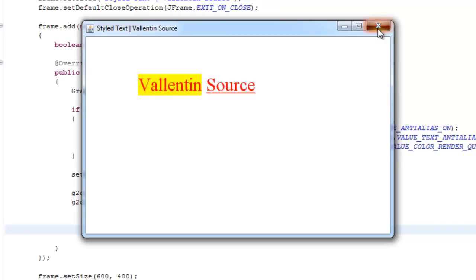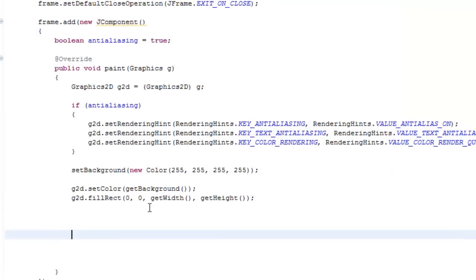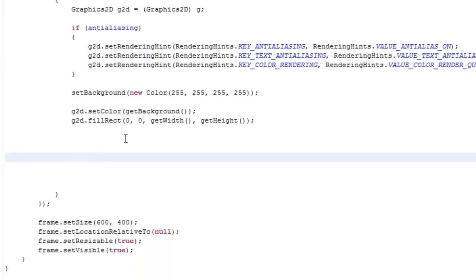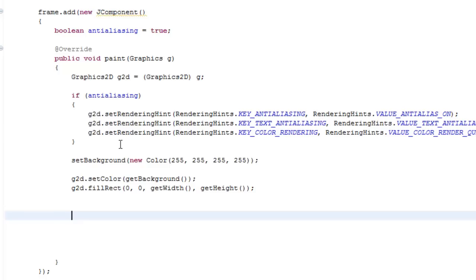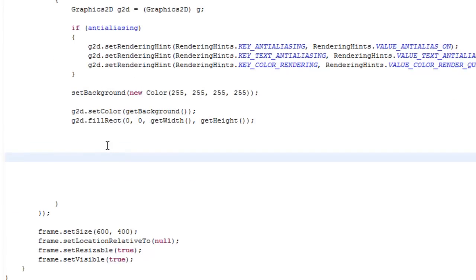It's not that hard, so come on. And also the whole source code will be in the description. If you're too lazy or something goes wrong, then you can always just download it from the description. But let's get started.